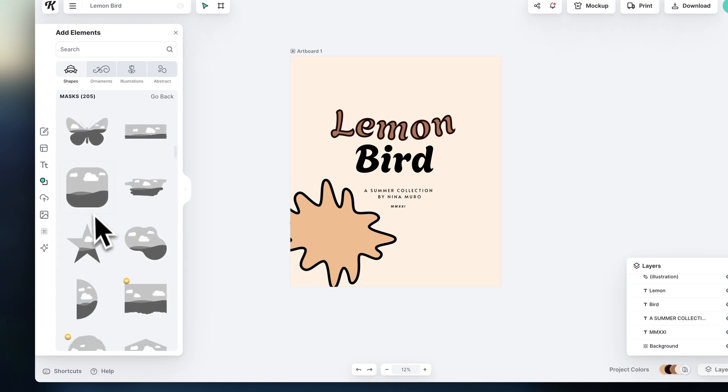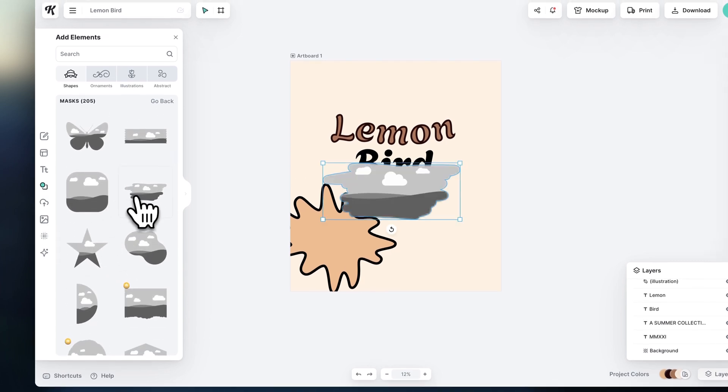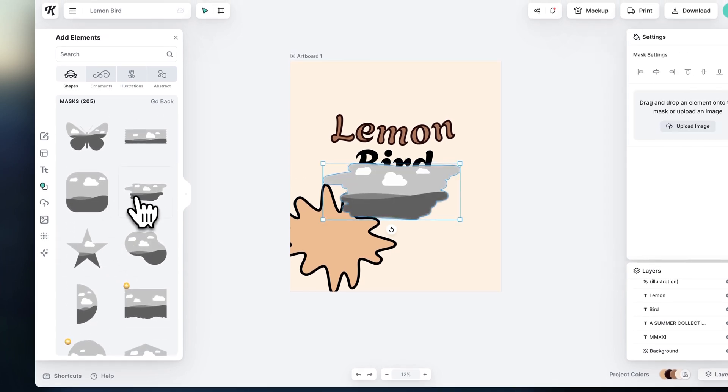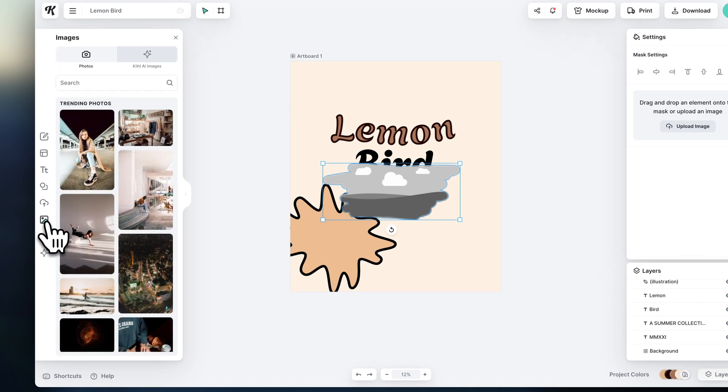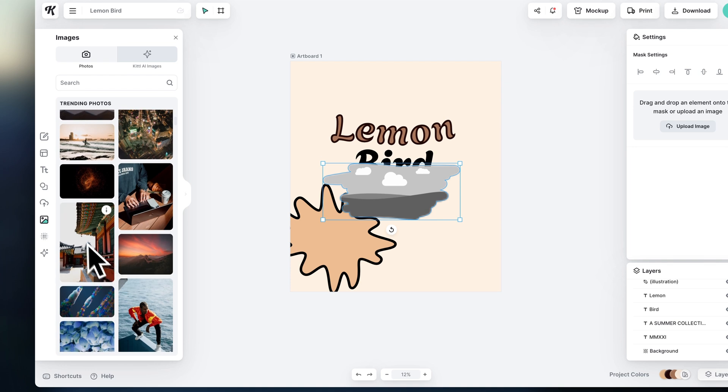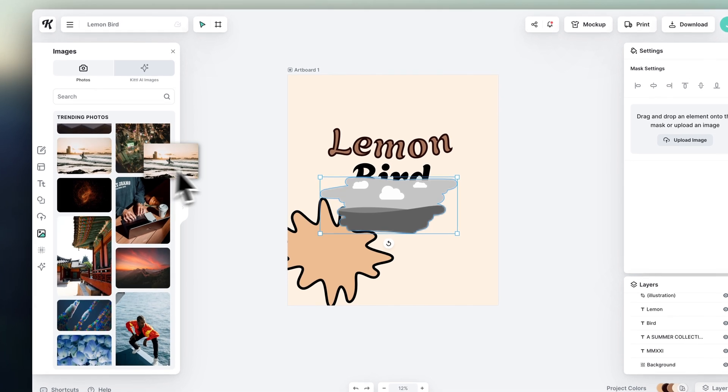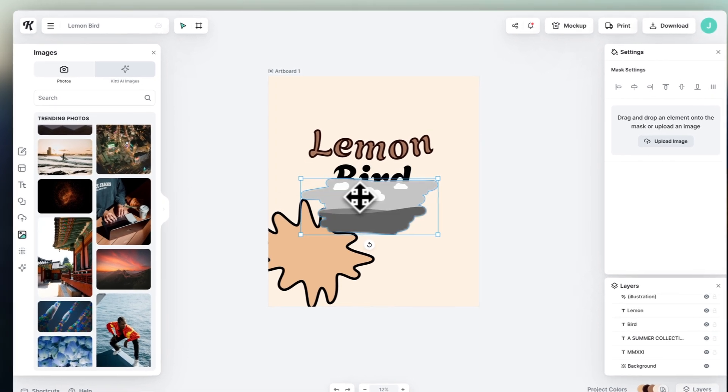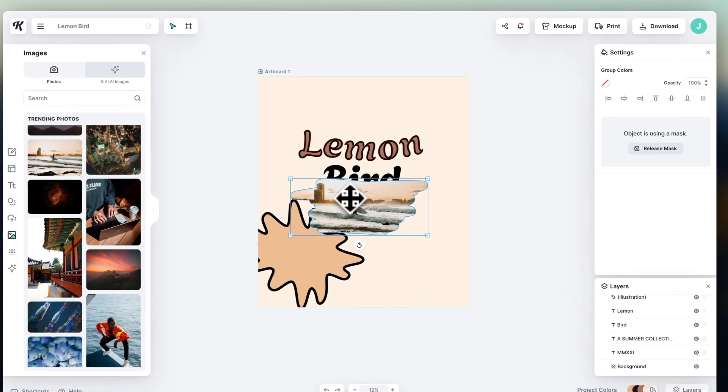Let's choose this mask, and then go here to the images to see what we're going to fill it with. Once you find an image, just drag it to the mask, and the image will take its form.